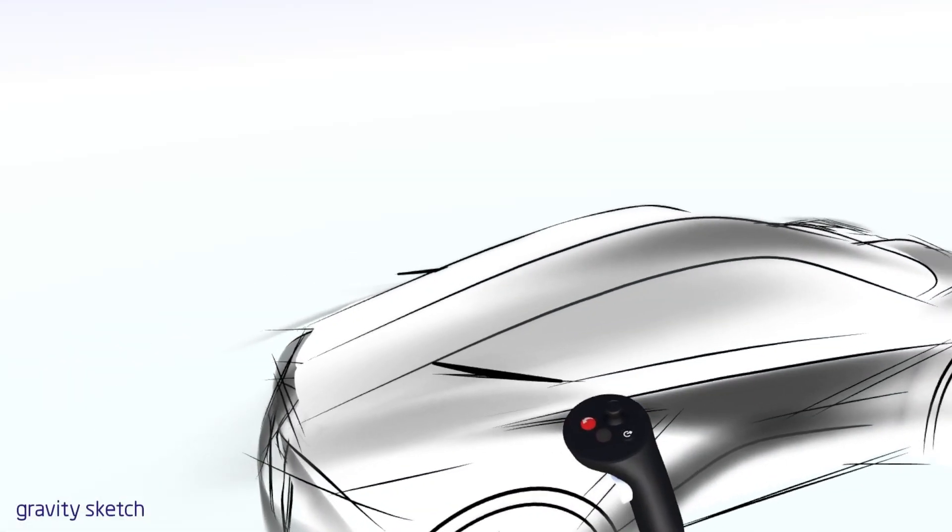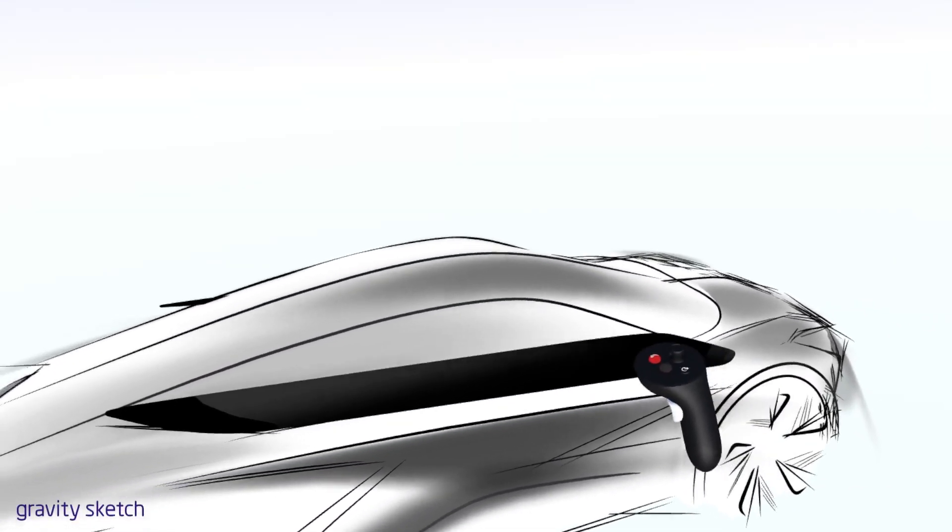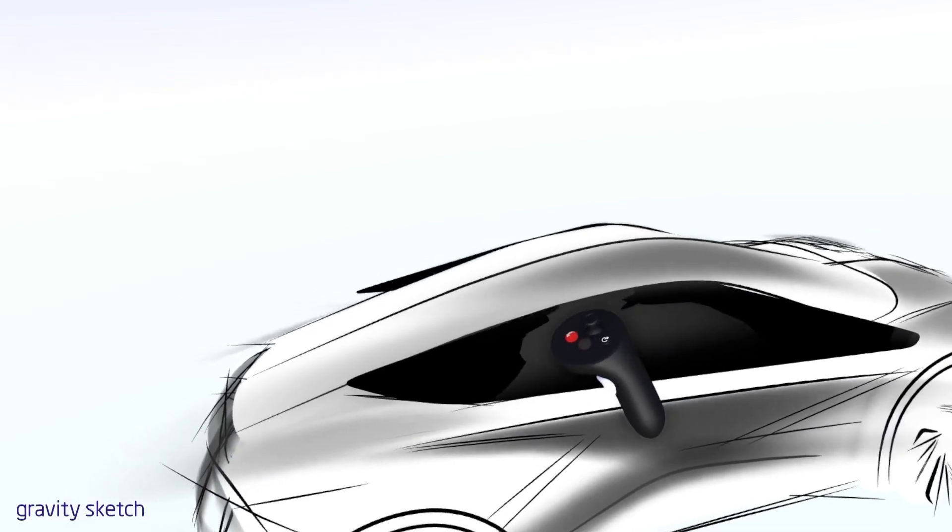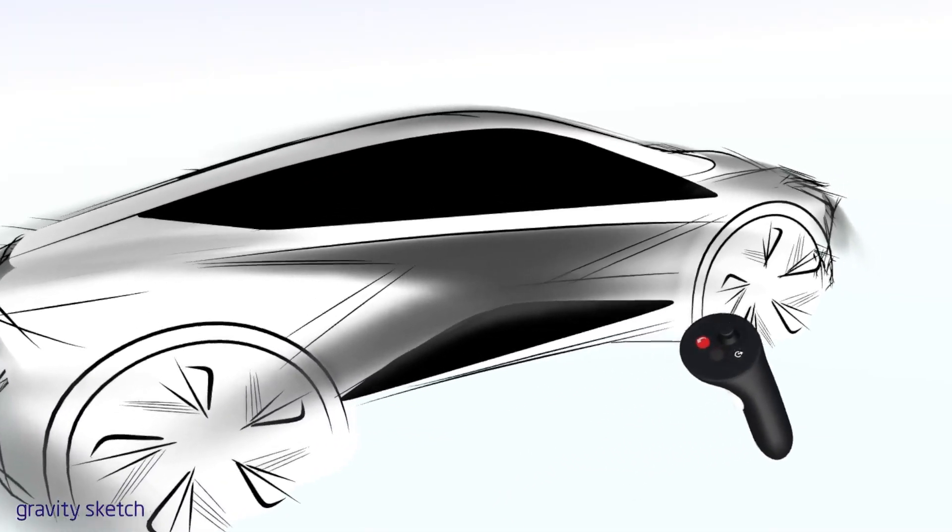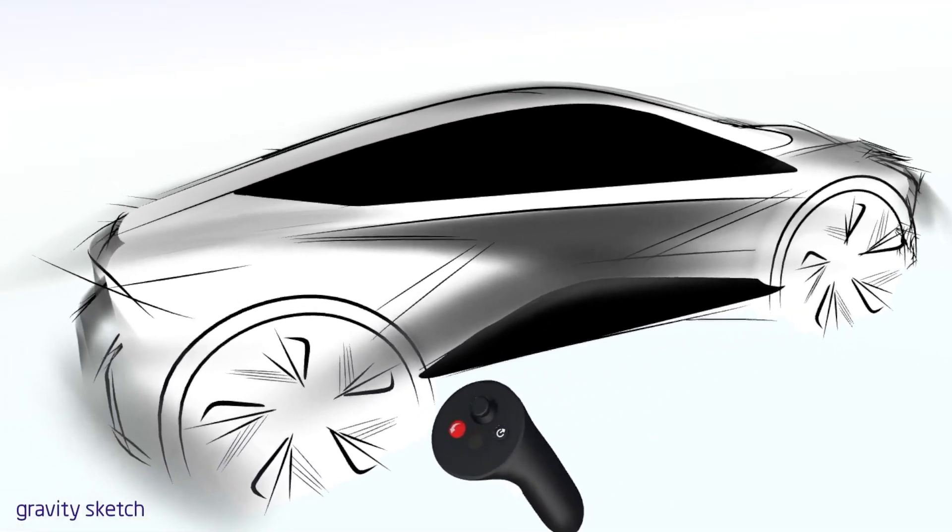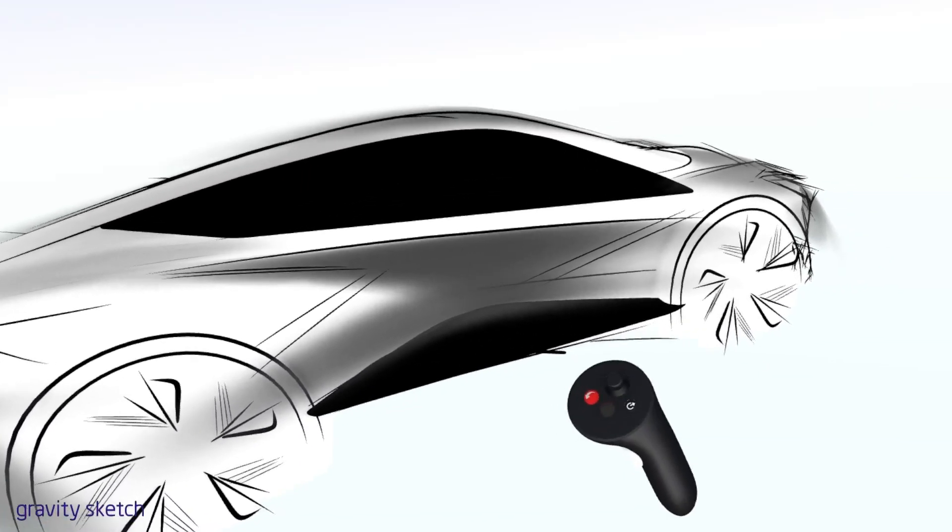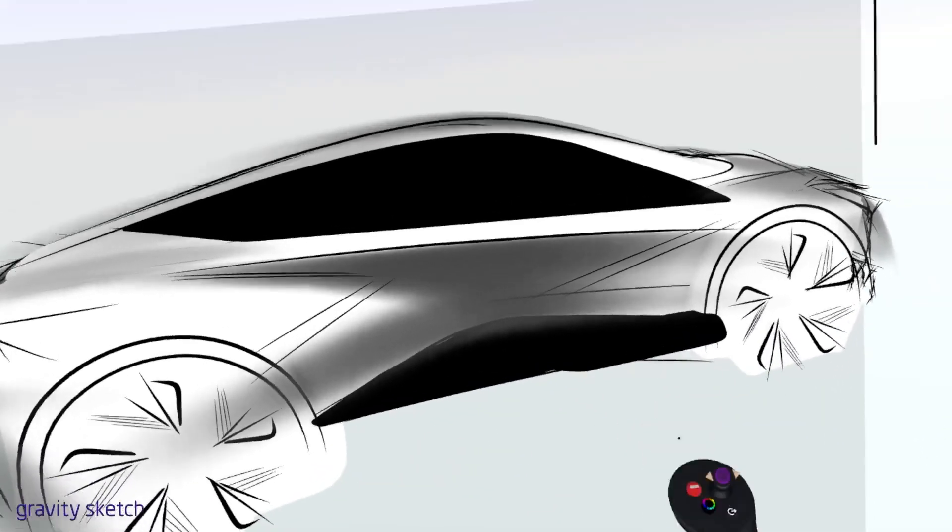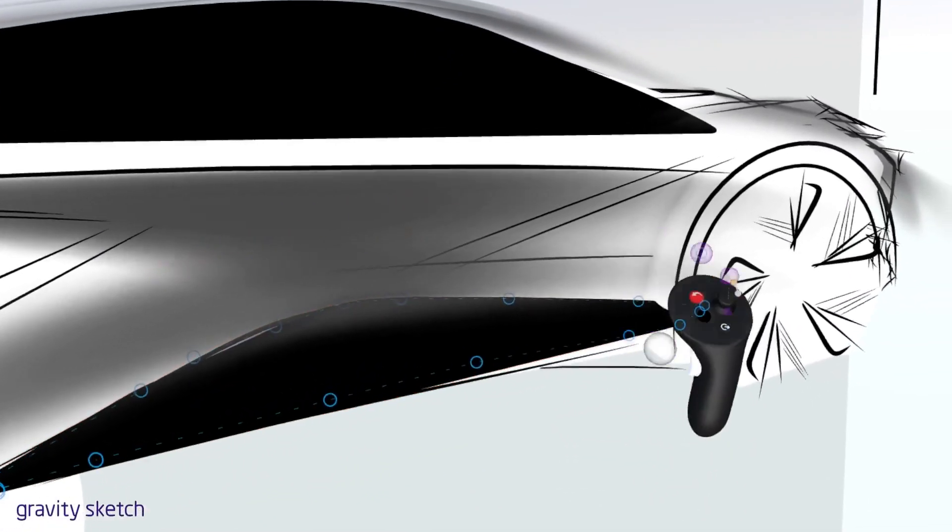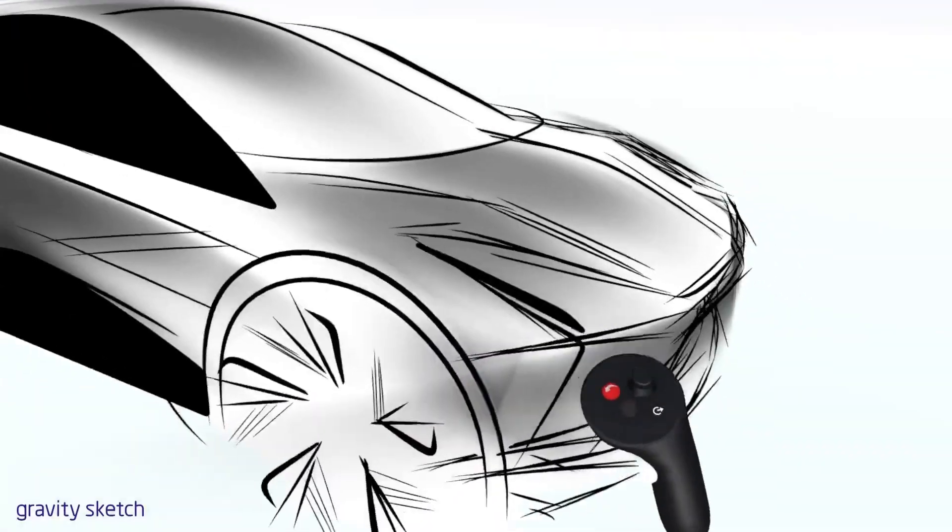Now I'm going to use the volume brush to start laying out some of the graphic elements of the exterior. Again, I'm not interested in a perfect surface. I'm just interested in the graphic.